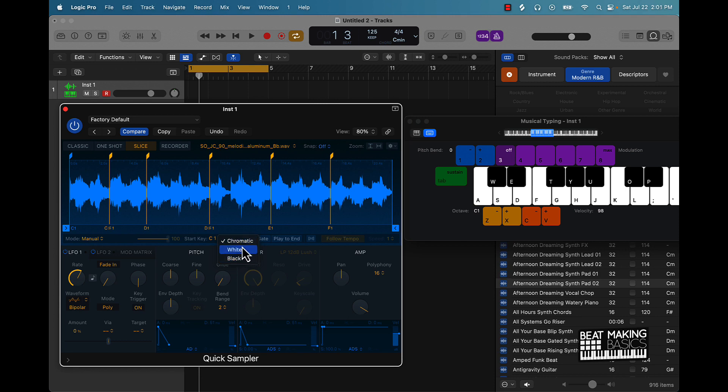Chromatic is the black and white keys. So if you want it just on the white keys it's going to start C, D, and go on from there.